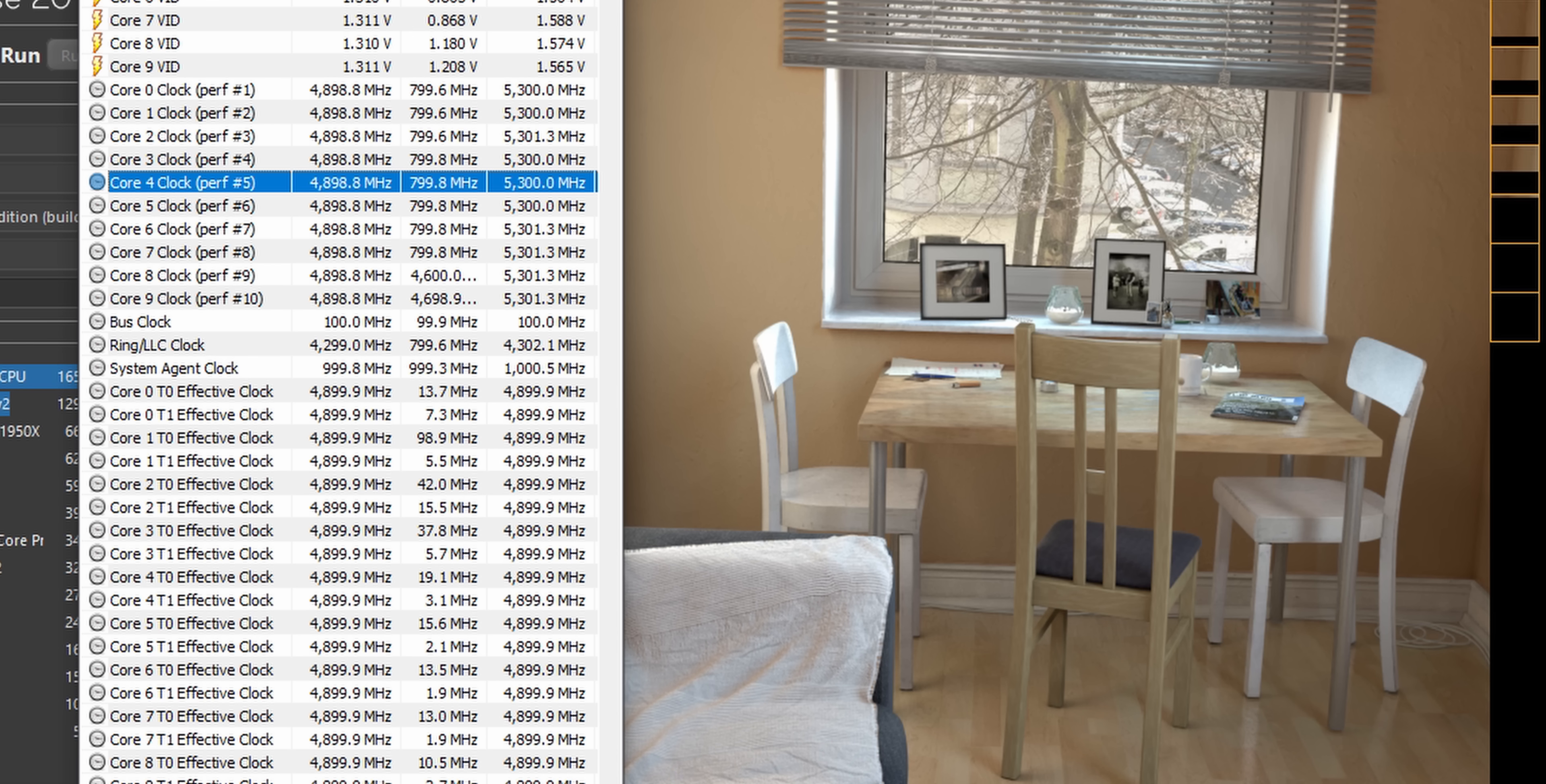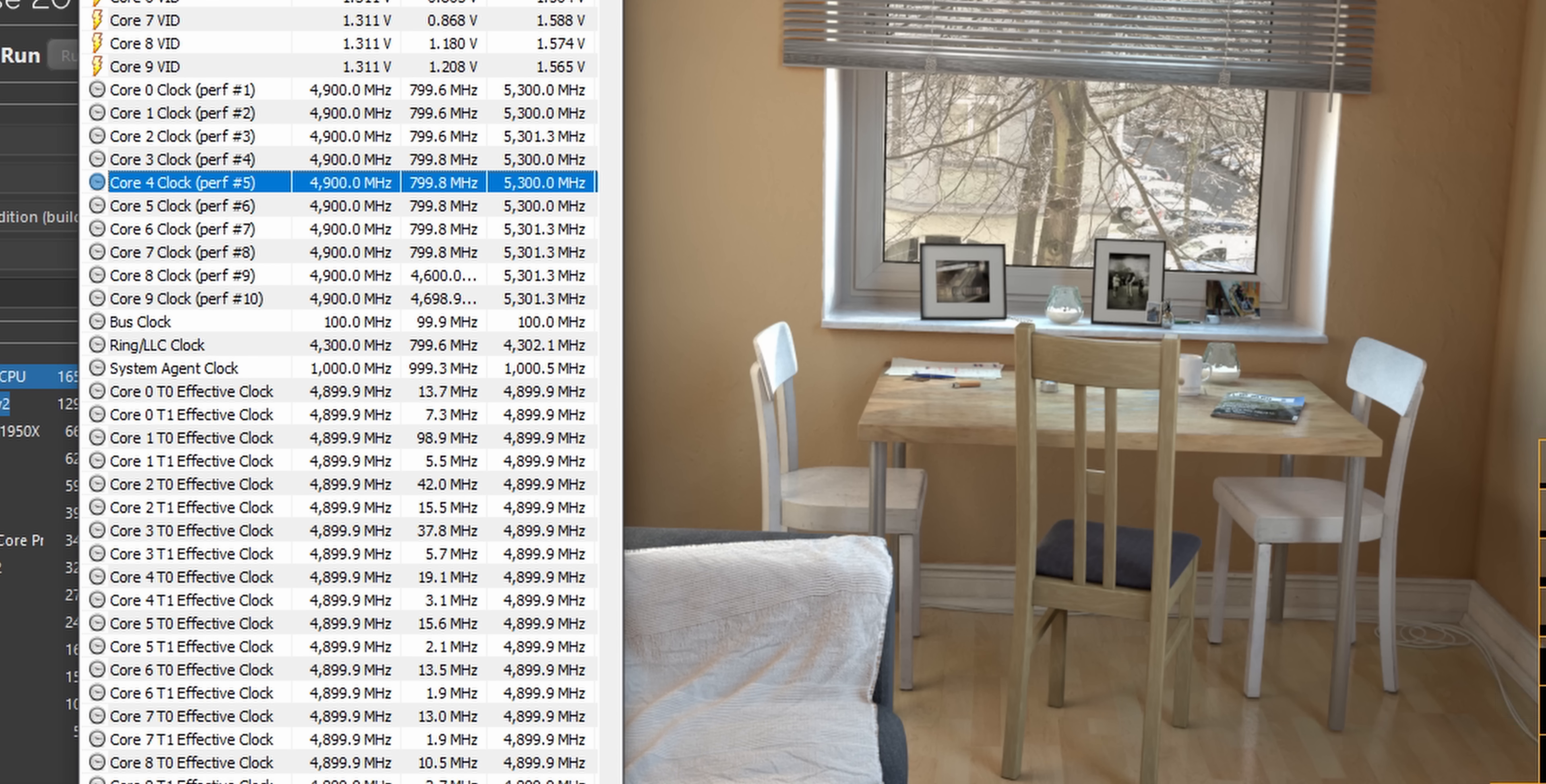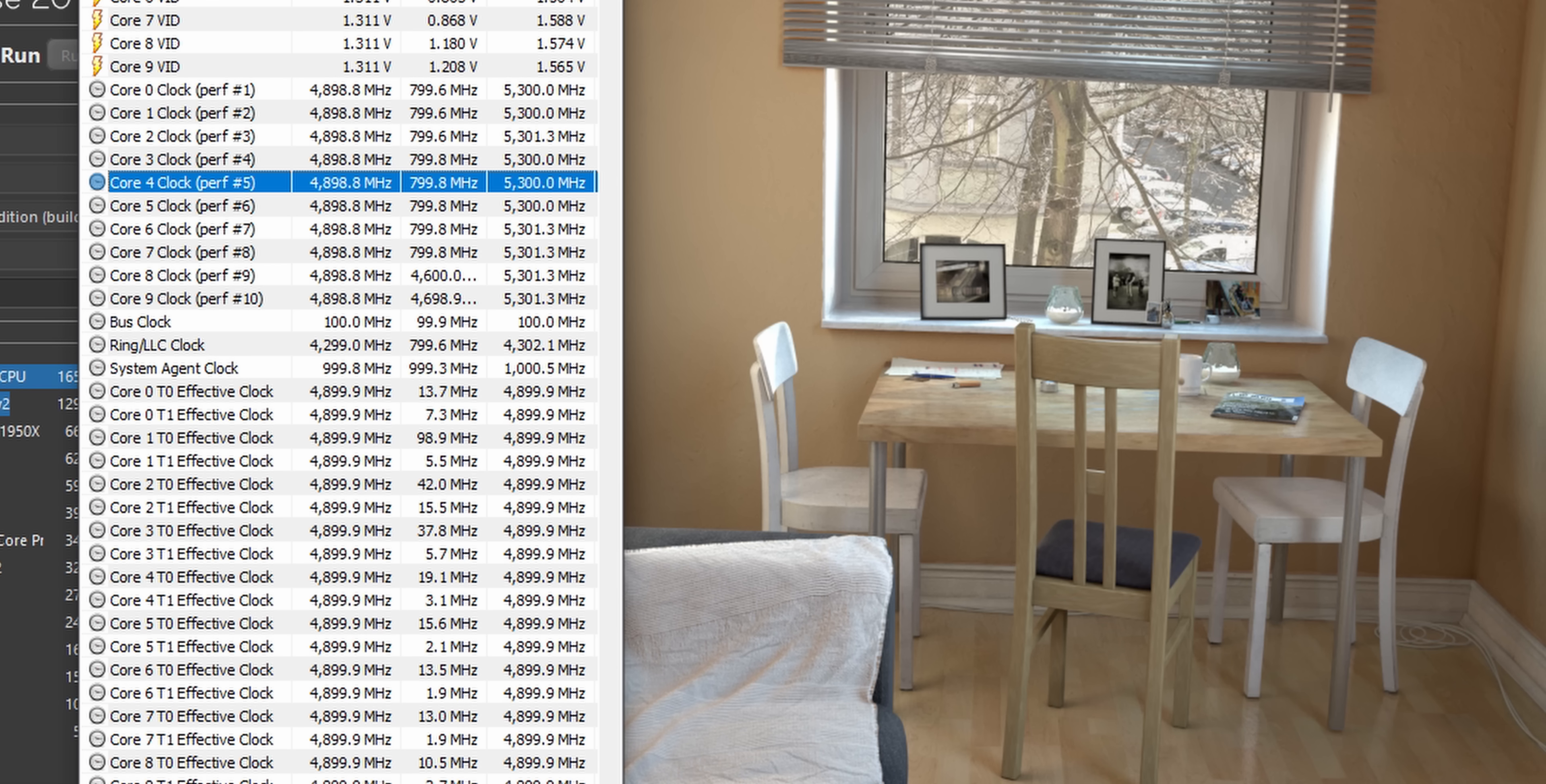We end up at the same cooler score as before, 170, but the frequencies this time are much different. Only 4.9 gigahertz this time on all cores as opposed to 5.1, but we do see the exact same voltage.